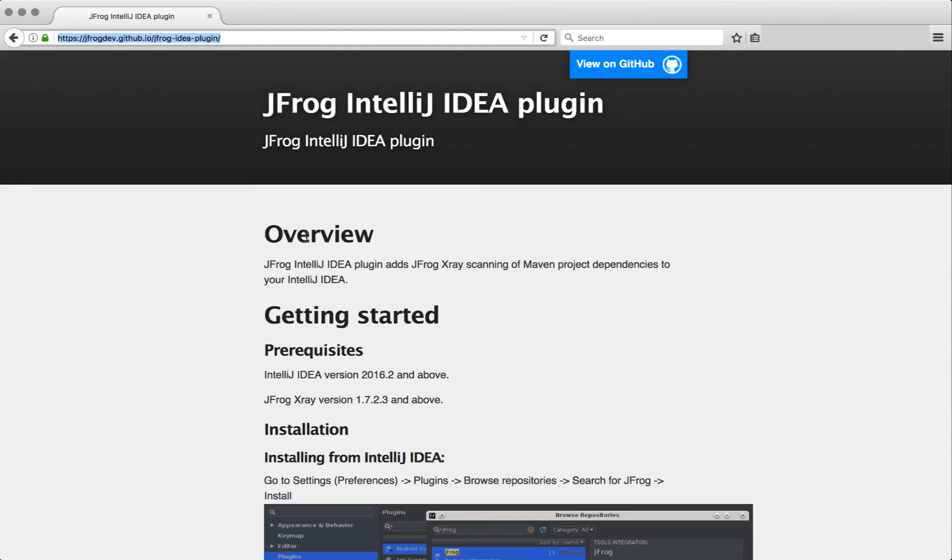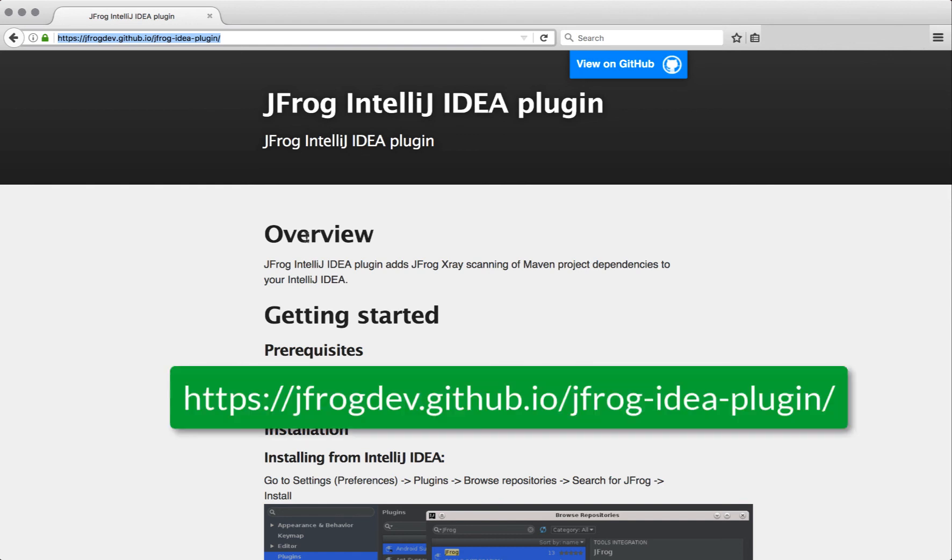You can find more details about the plugin on its home page which you can see now on the screen and as I mentioned this is only the beginning. IntelliJ plugin will soon work with more JFrog products and for our Eclipse users an Eclipse plugin is coming soon as well.